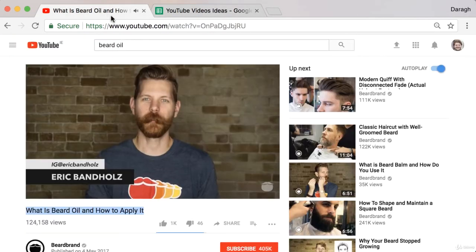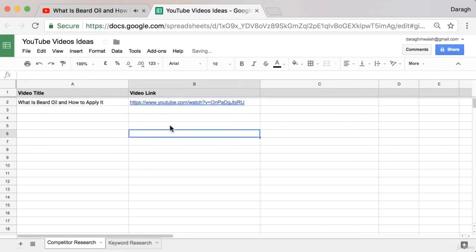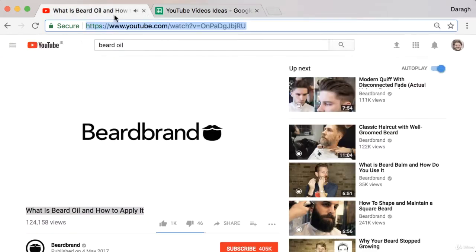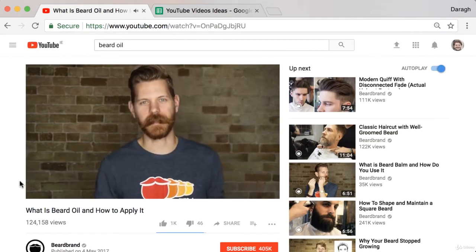I'm not going to be copying these videos exactly. The purpose of this exercise is just to get a sense of the type of videos that you could make. You can see this is more of an educational video rather than an entertaining or brand storytelling video, so we can start to get a sense of what types of videos we could make.